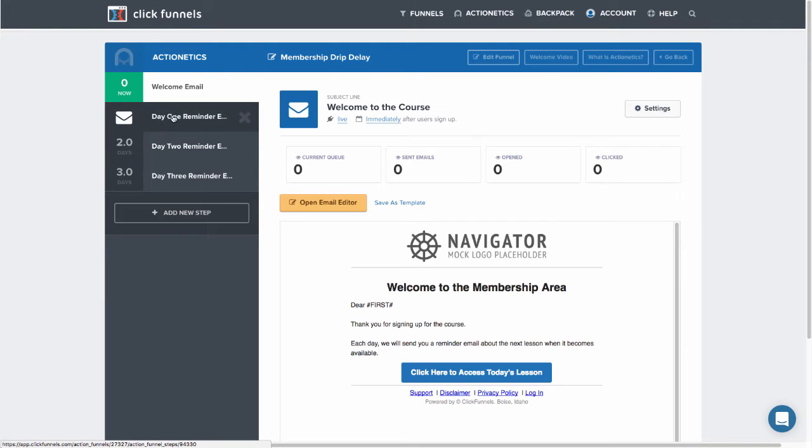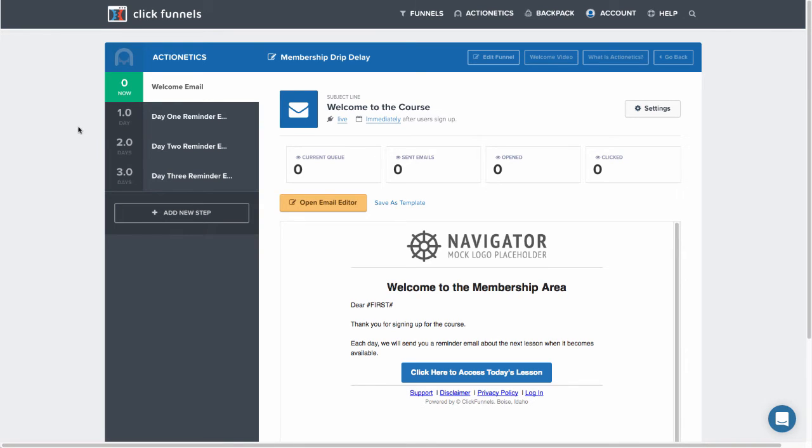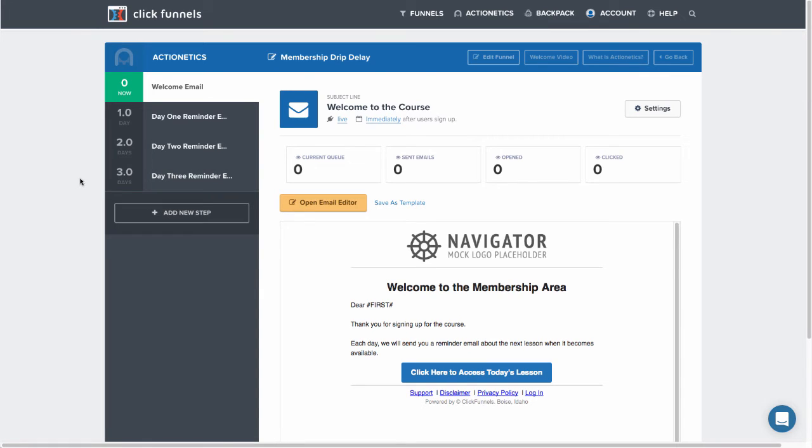So as you can see here, I have a welcome email that will go out immediately, a day one reminder that will go out after one day, a day two reminder after two days, and a day three reminder after three days.